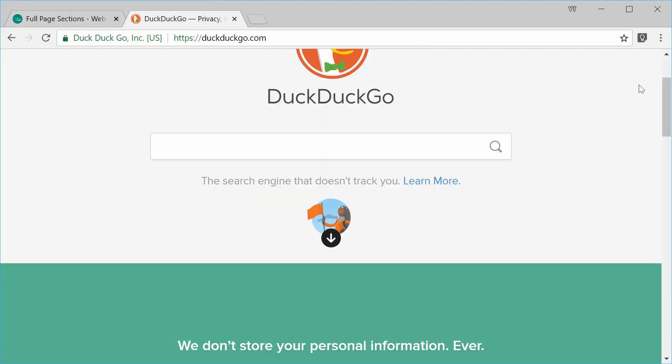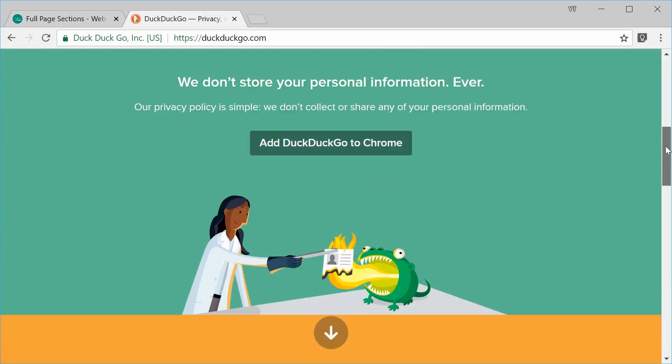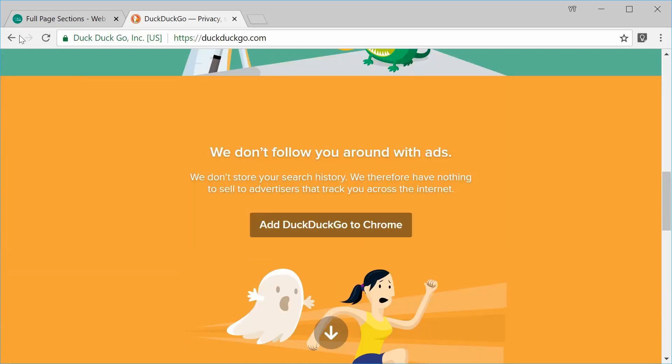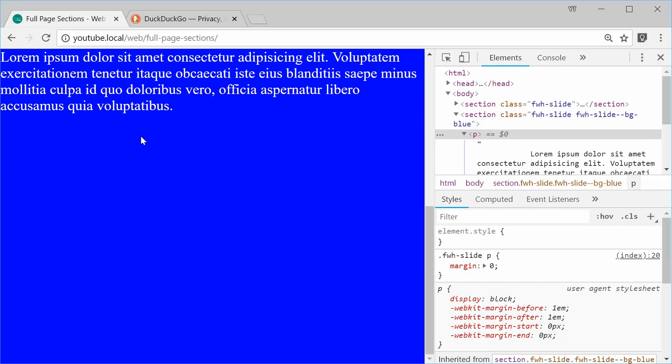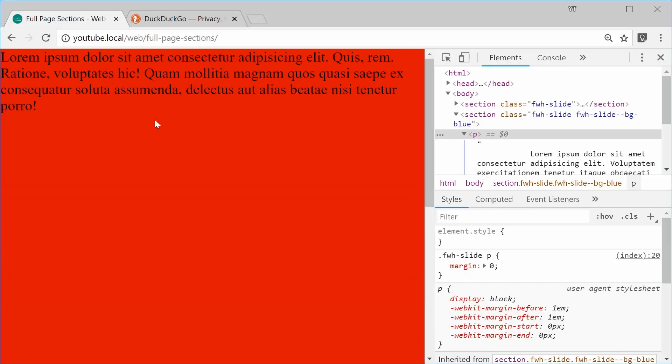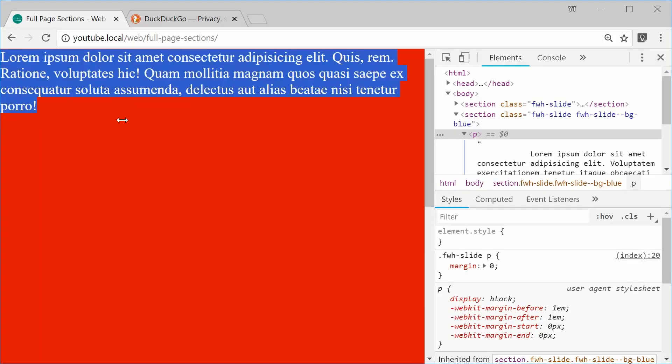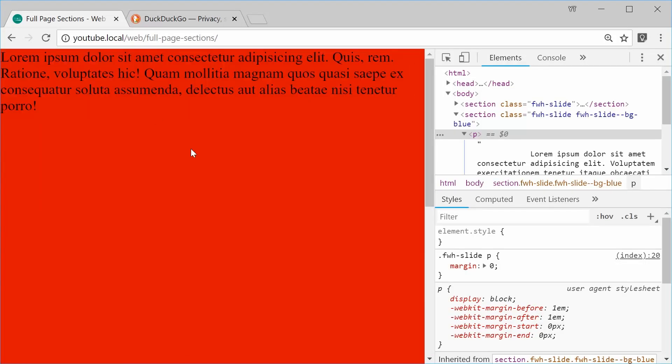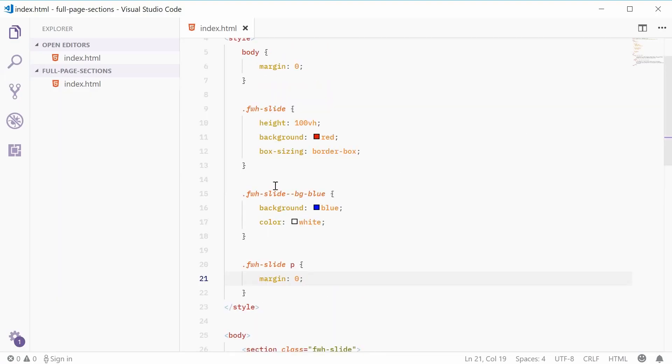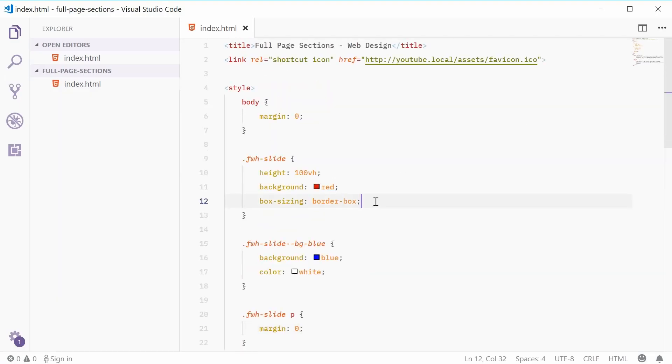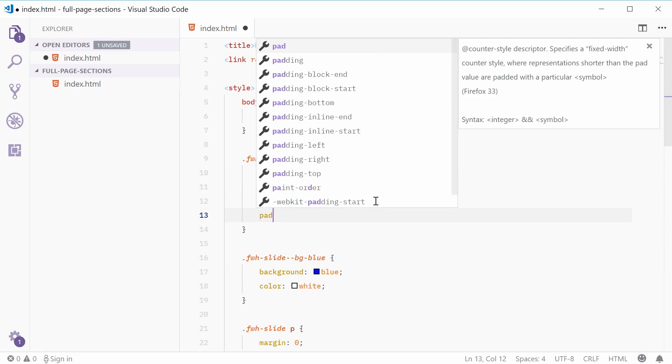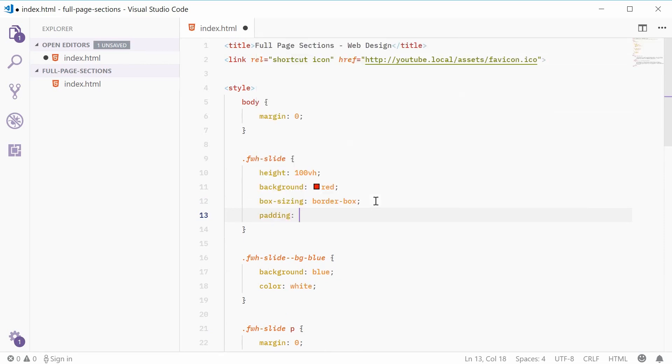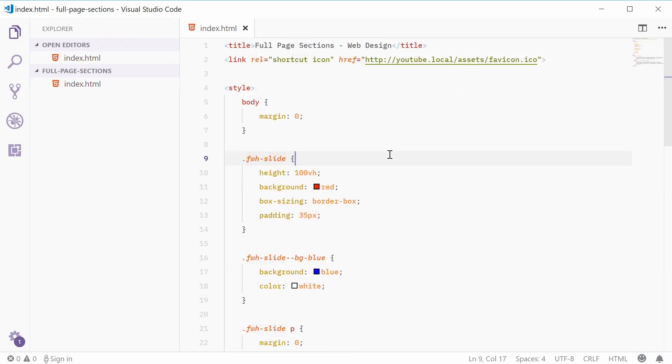So, basically just like that one right there. So, just for the sake of example, I'm going to add some padding to each one of these sections. So, back inside the CSS, let's just add some padding. So, we'll say padding of 35px inside the fwh-slide class. So, I can save this and now refresh.